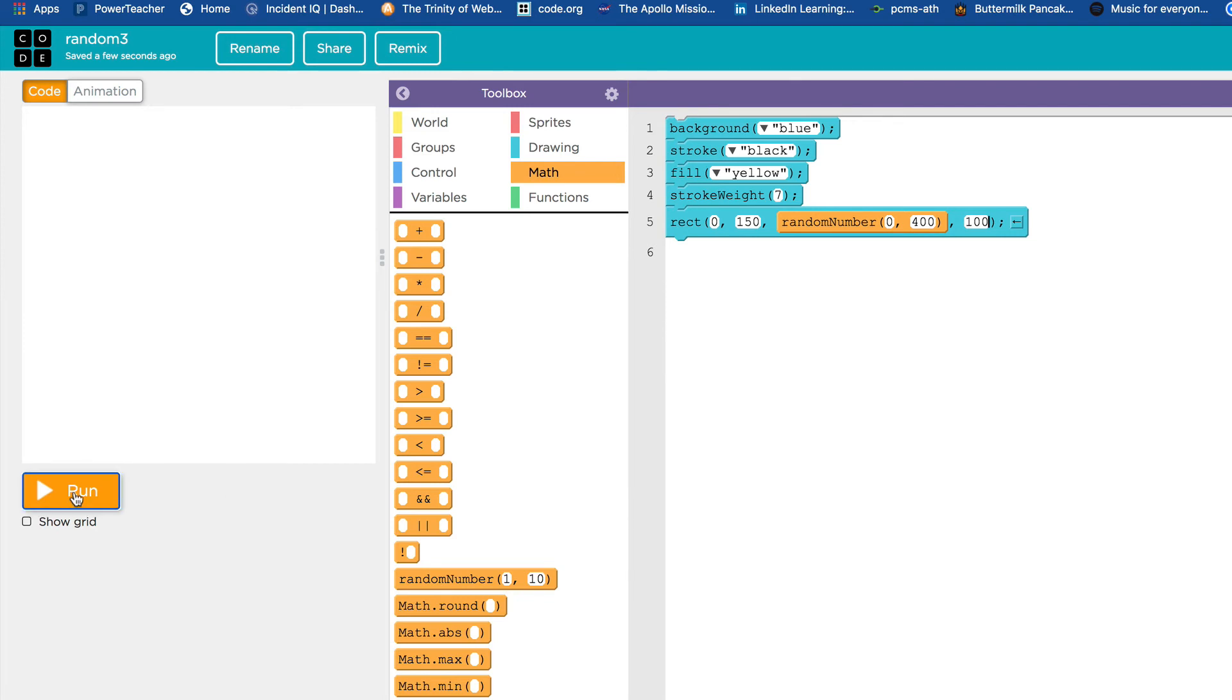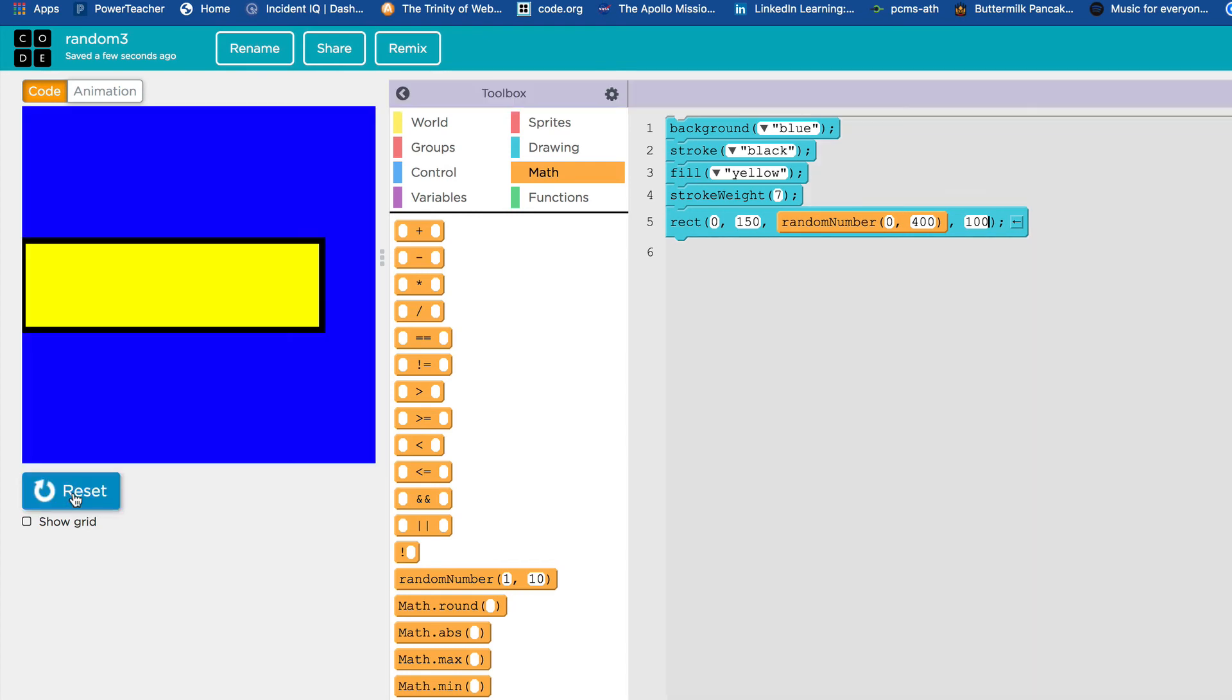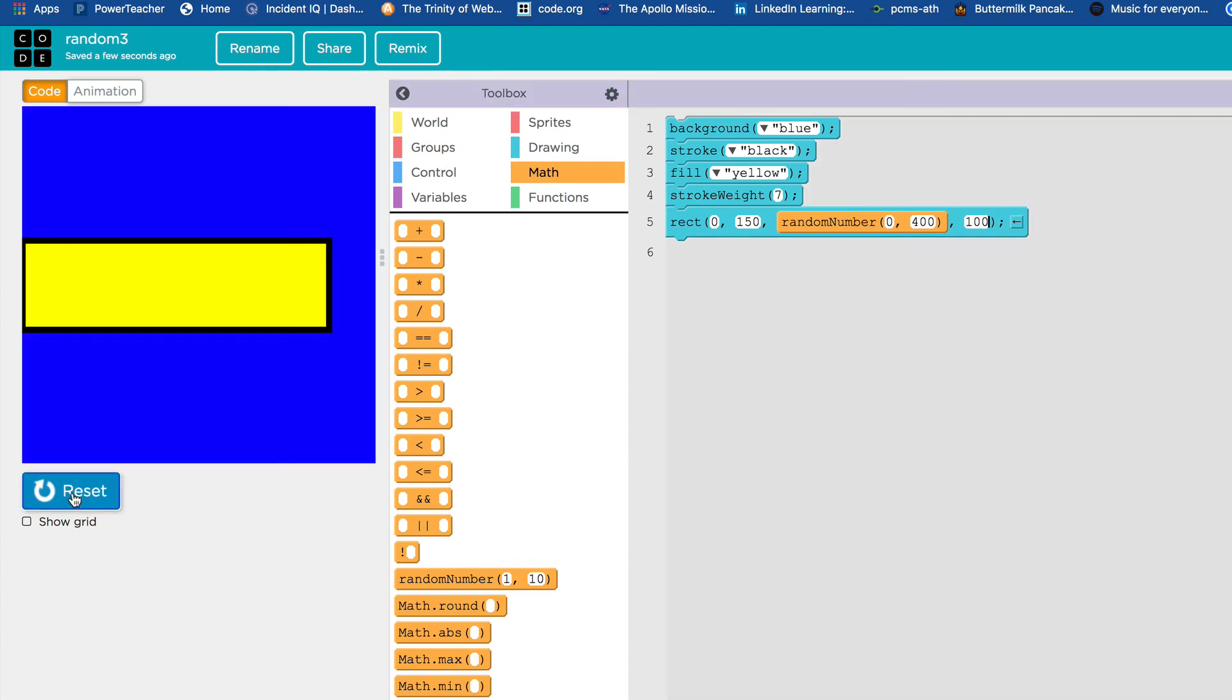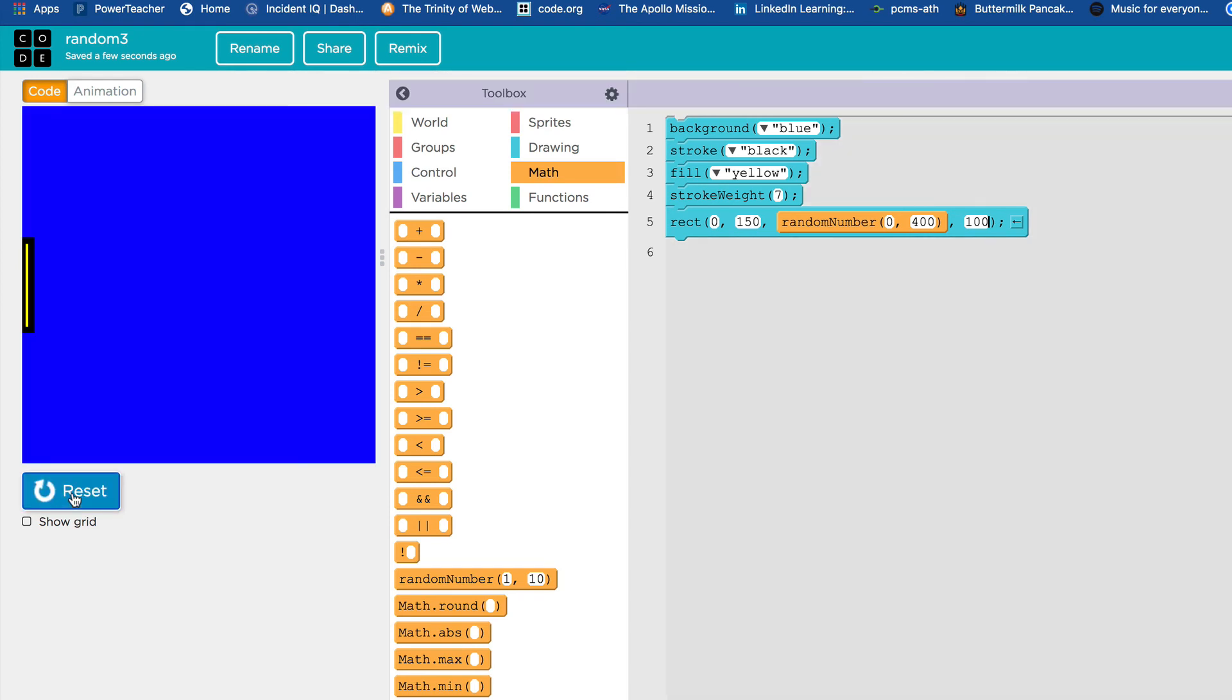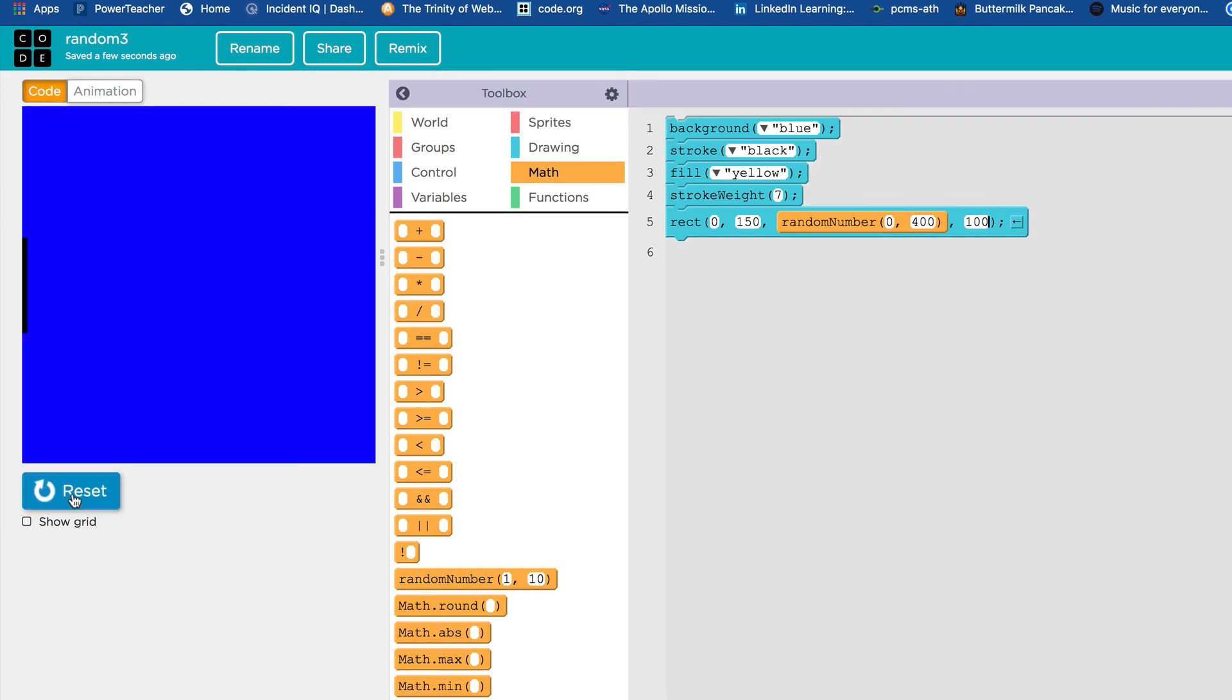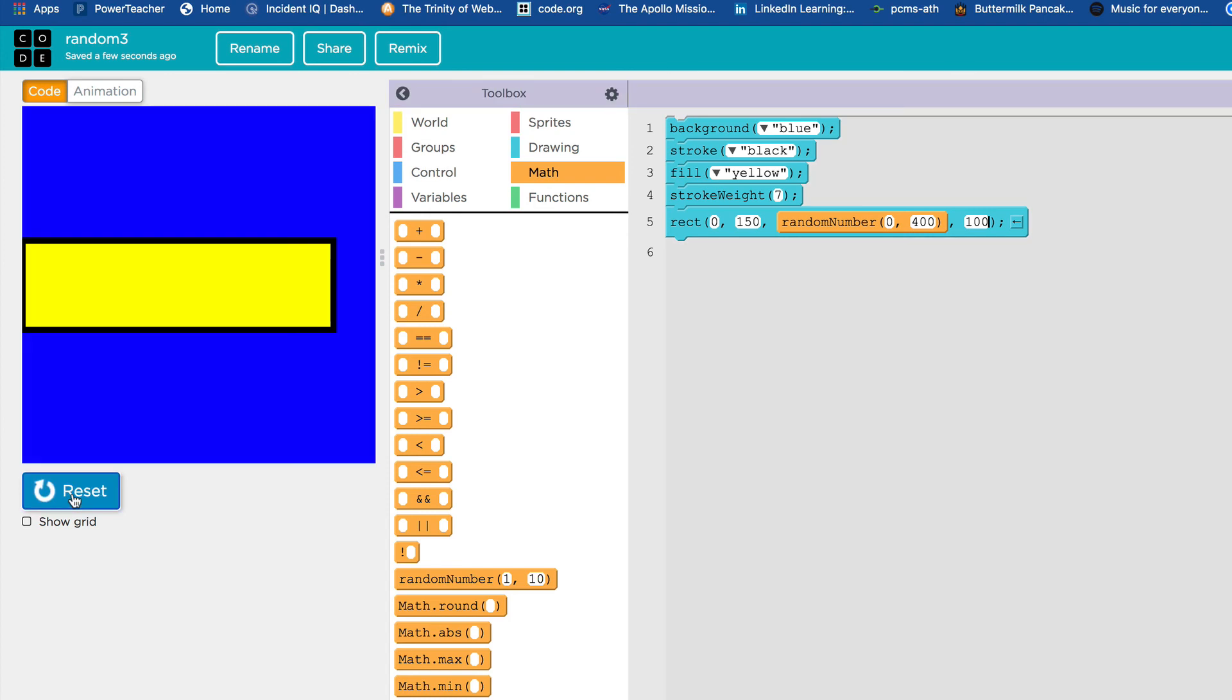Let's just do some run and reset, run and reset, run and reset, run. And you're going to see rectangles of varying widths. Some of them are really wide and they stretch way out, and some of them are not. They don't stretch out very far at all because it's, guess what, random.